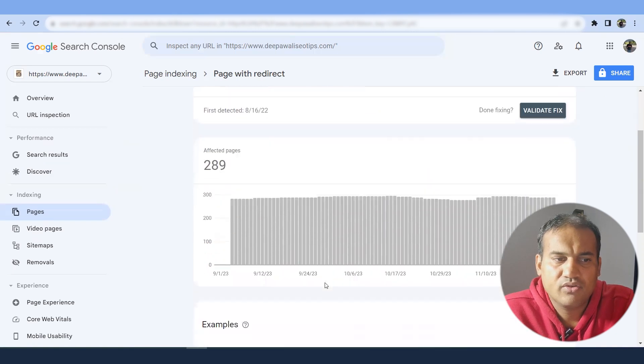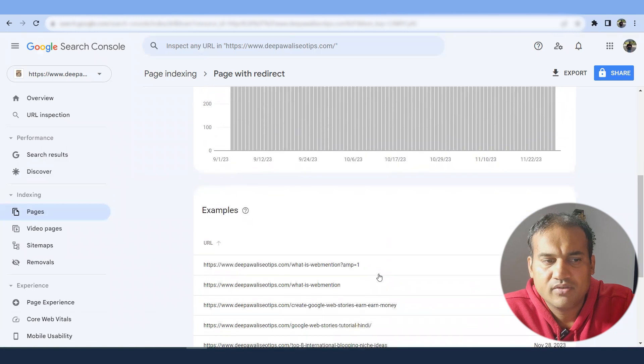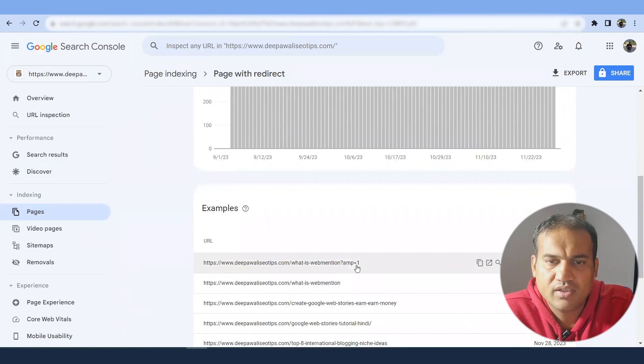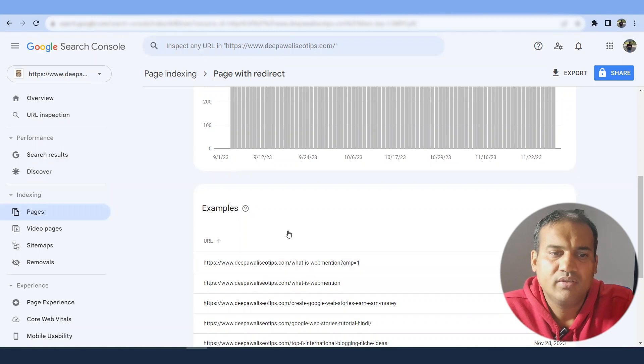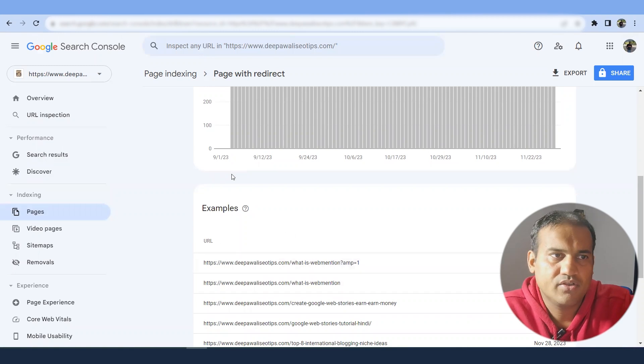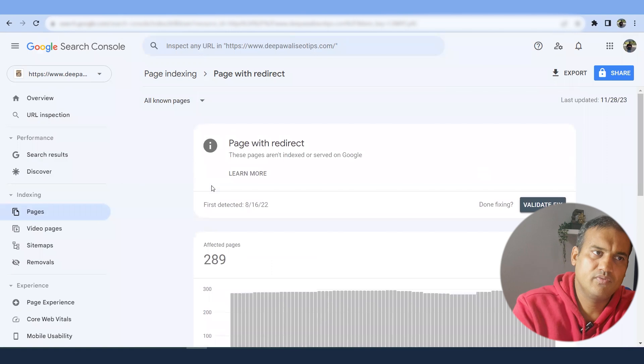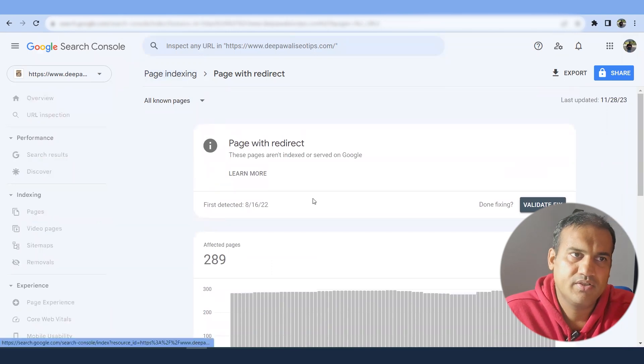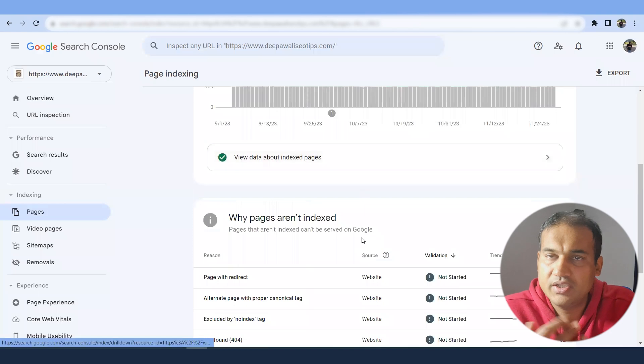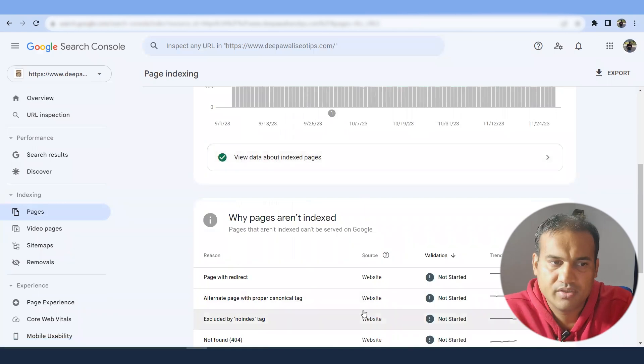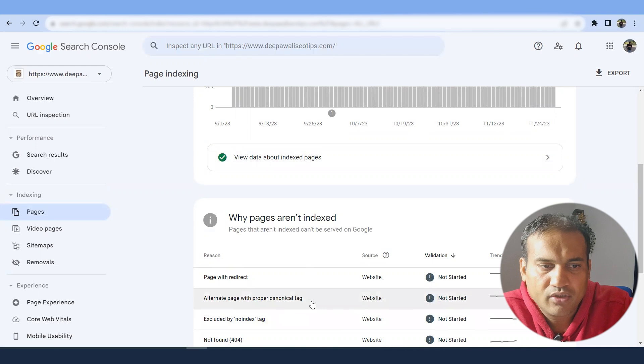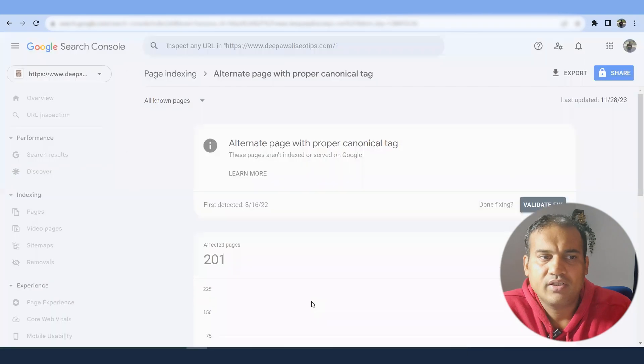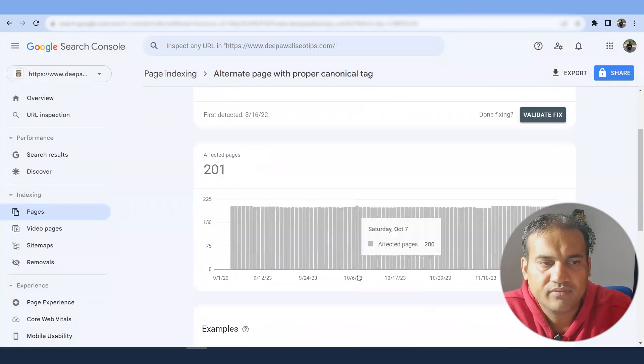Now if I have to change it, I have to go with each URL one by one. So if you see what is the mention, it was an AMP. I have redirected to the actual page. I have removed the AMP from all of the pages. So that is what page redirect means. So it's not an issue, it's an information.